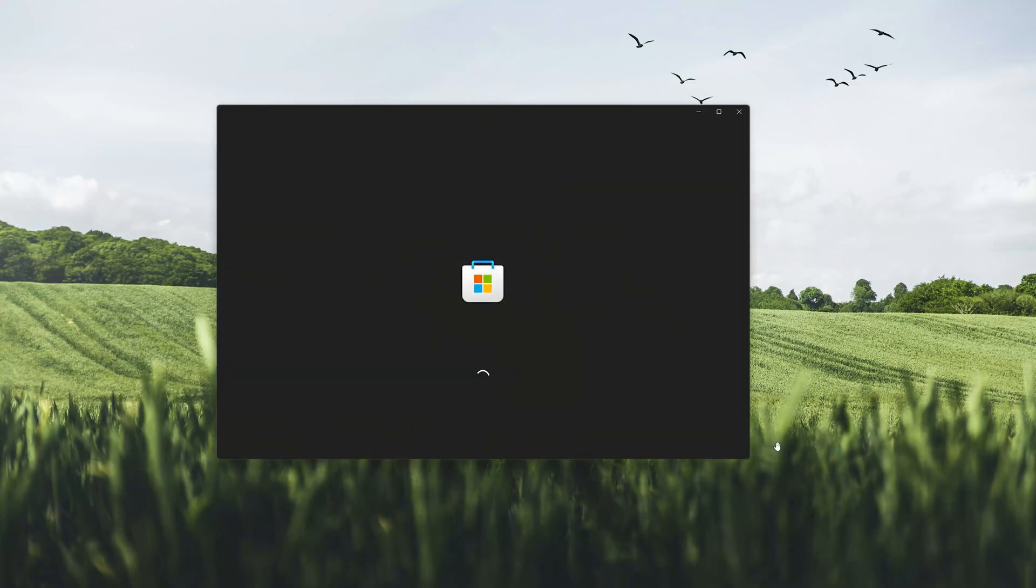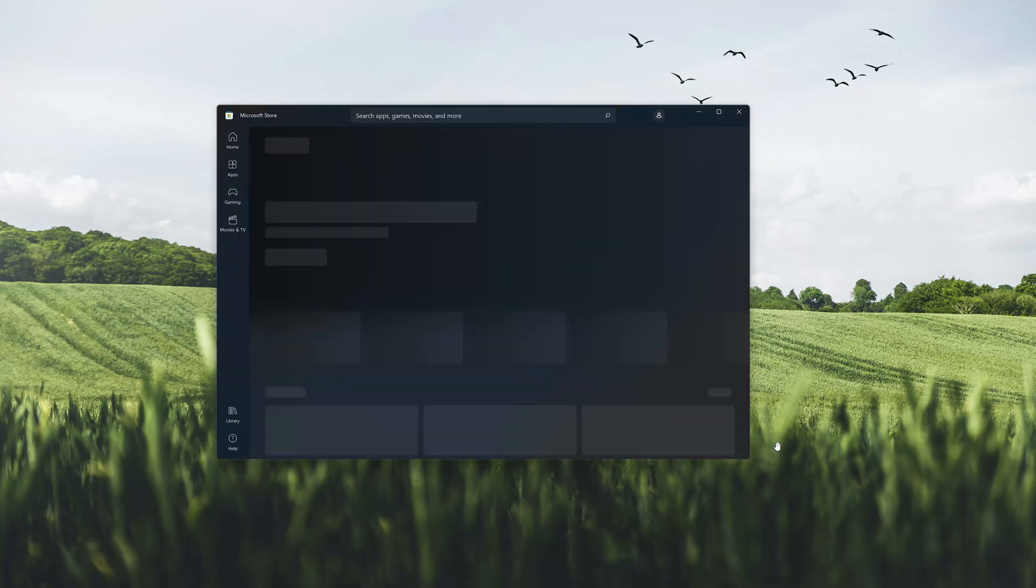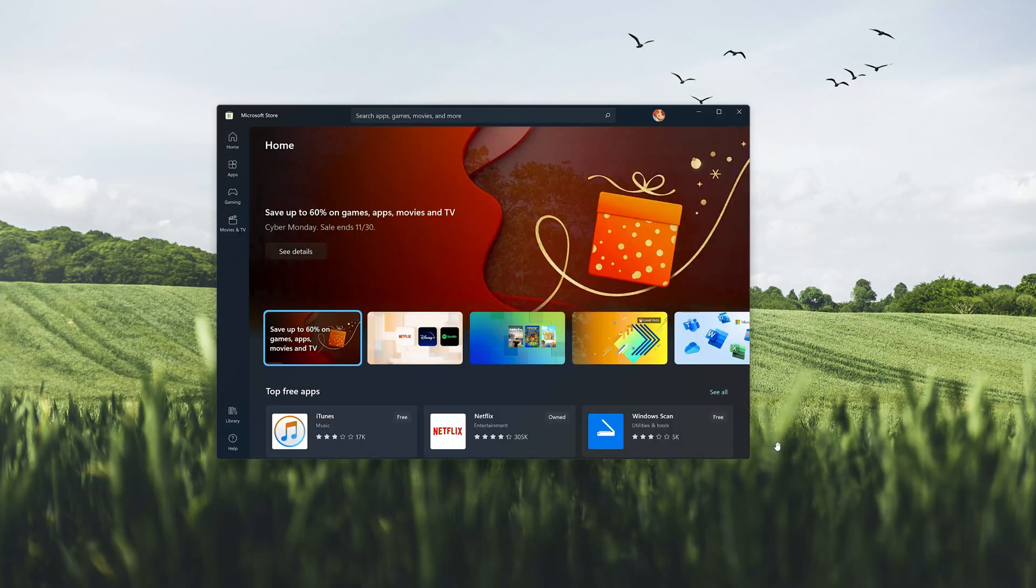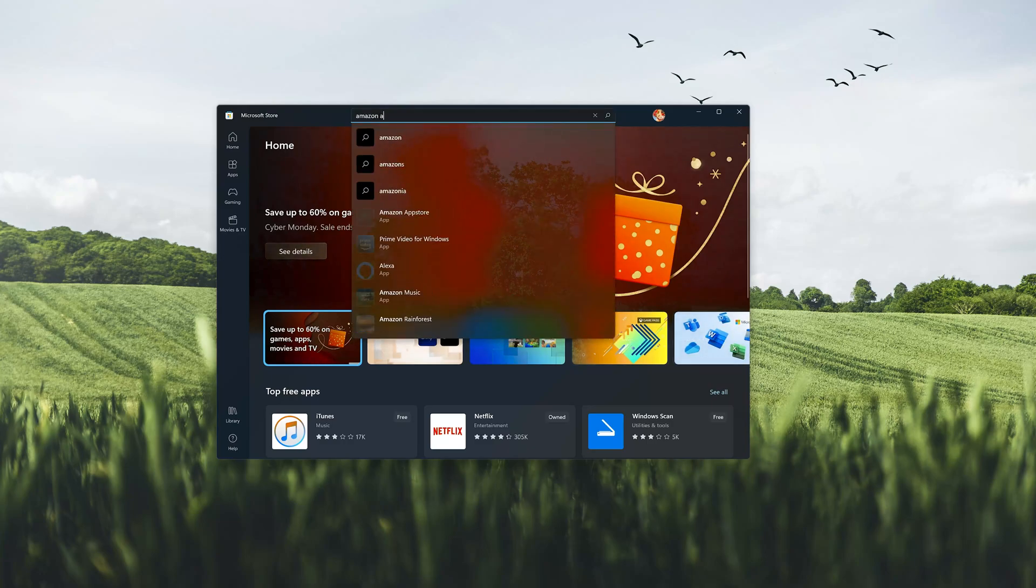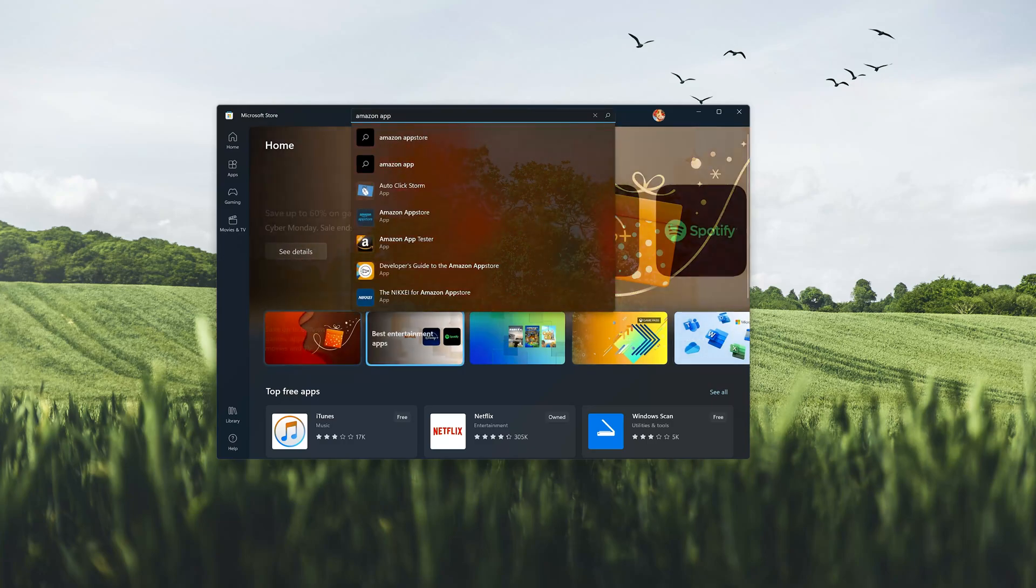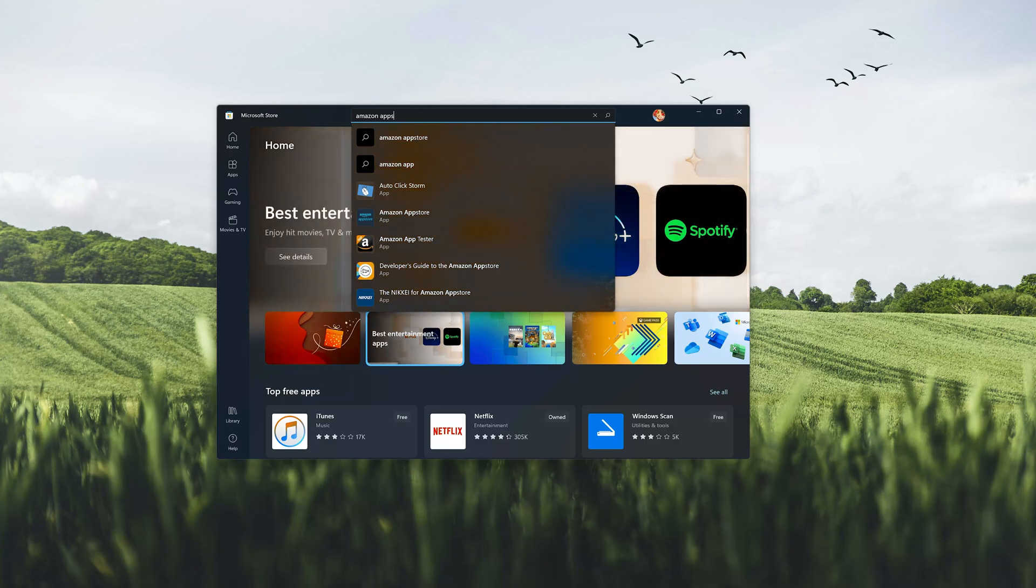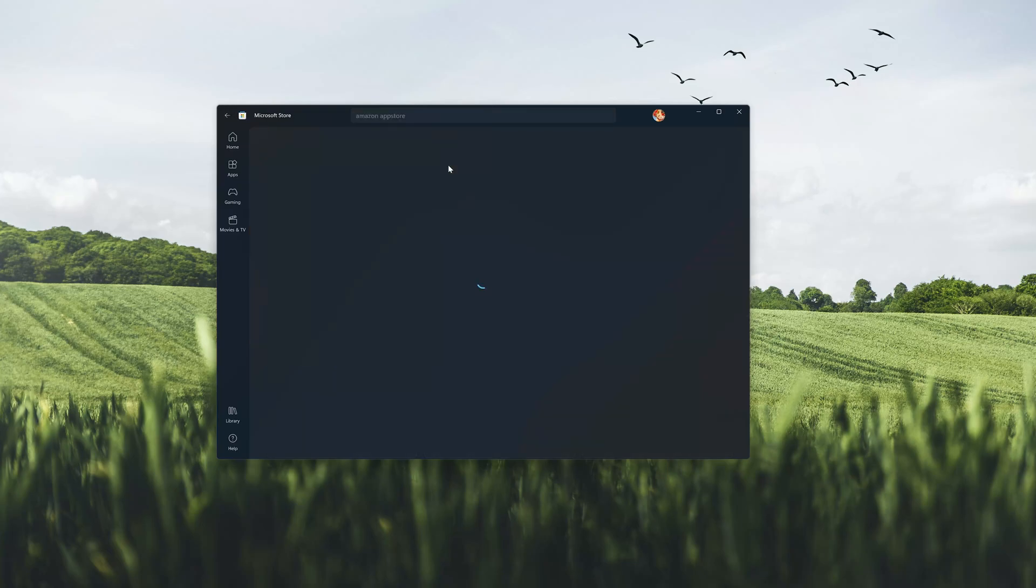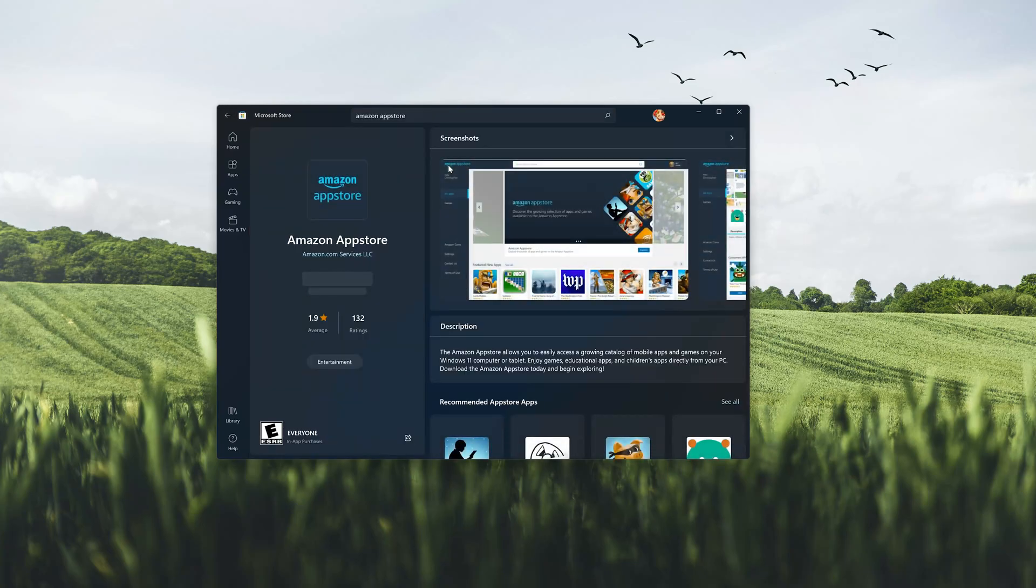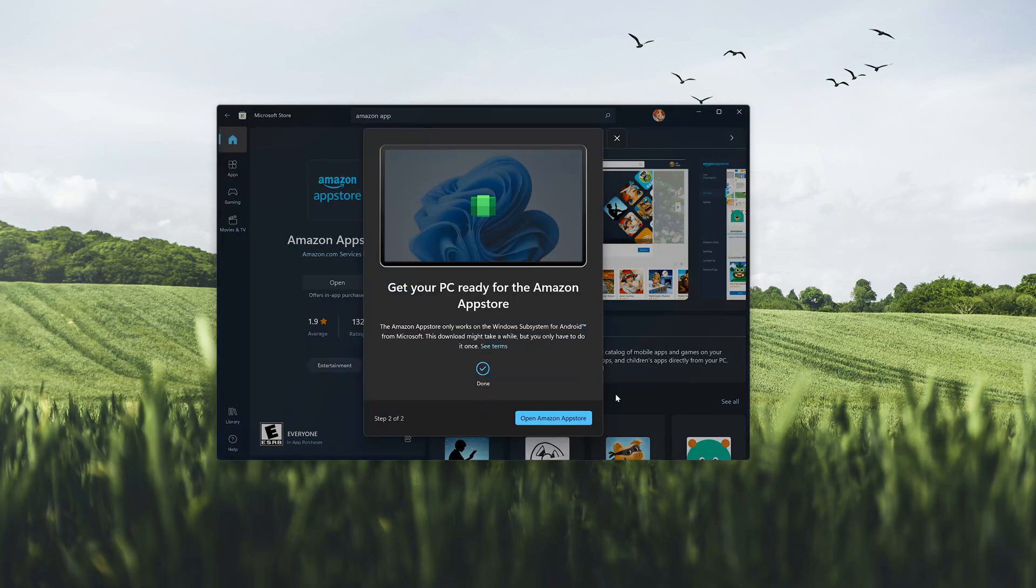Reopen your Microsoft Store. Search for Amazon App Store. Click on Amazon App Store. Press open. Press open Amazon App Store.